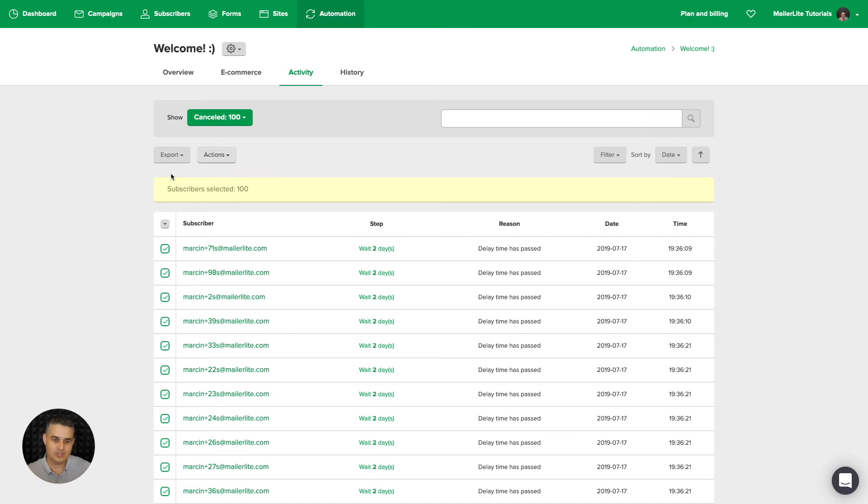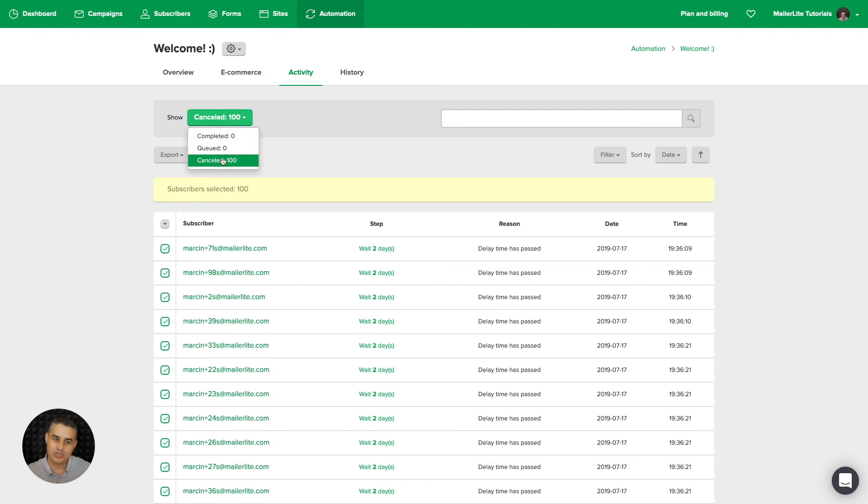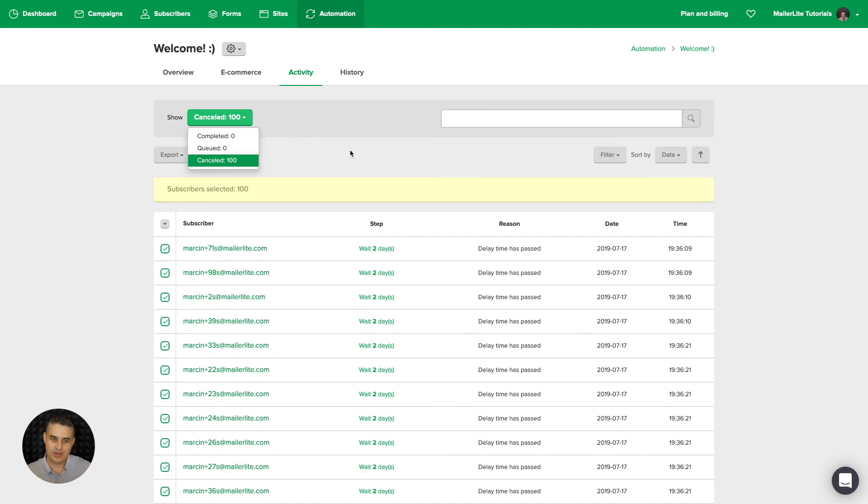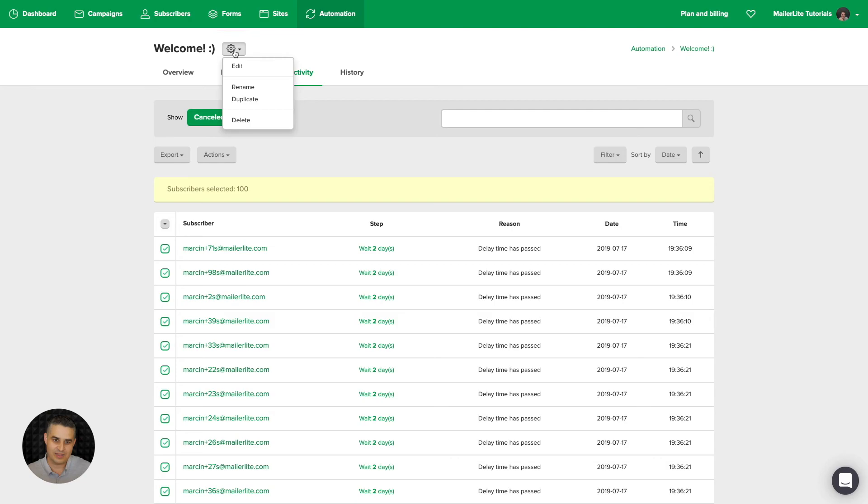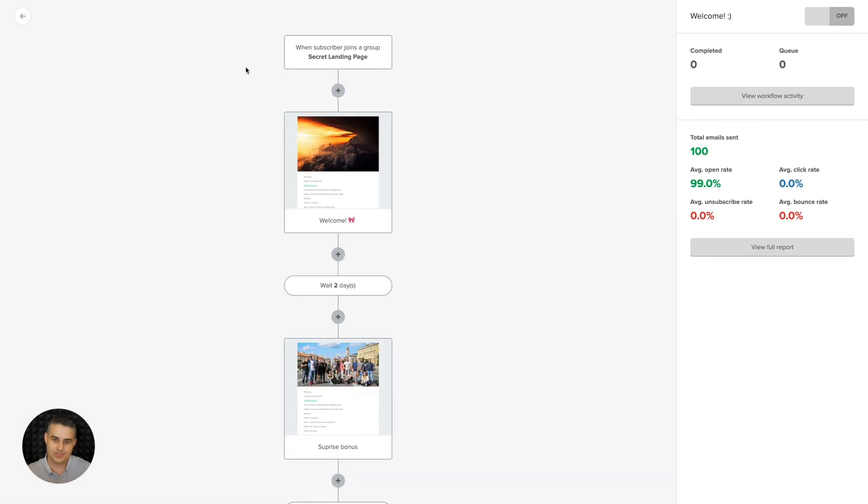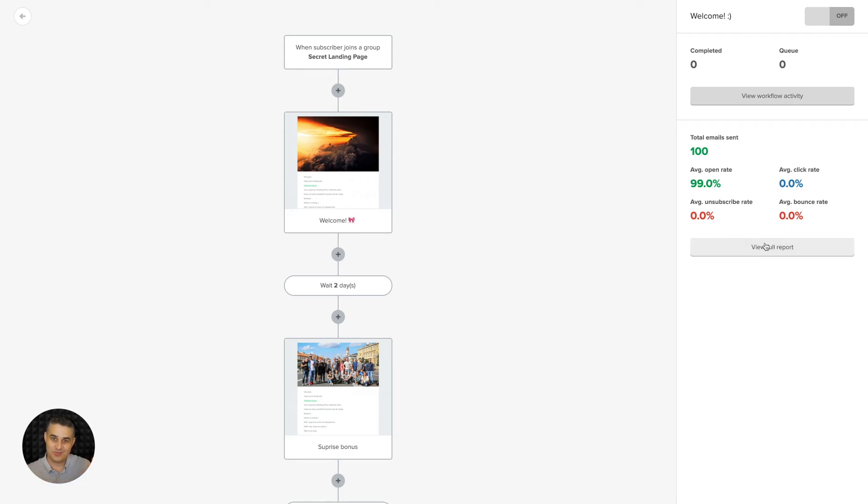And once you move these people to the next step of the workflow, they will be moved from canceled to queued. And once they complete the workflow, they will be moved to complete. That's pretty much it. Now let's go ahead and click this little cog and edit this workflow. Just wanted to show you one more thing. When you are in the workflow, you can also view the workflow activity here and view the full report here, which will take you to that screen we were on just a moment ago.